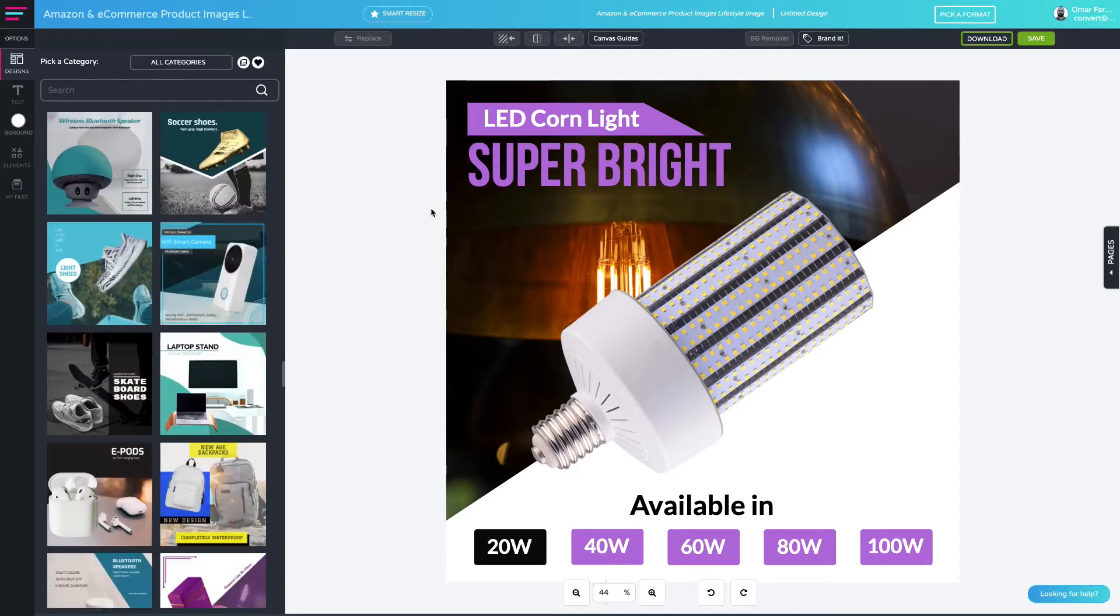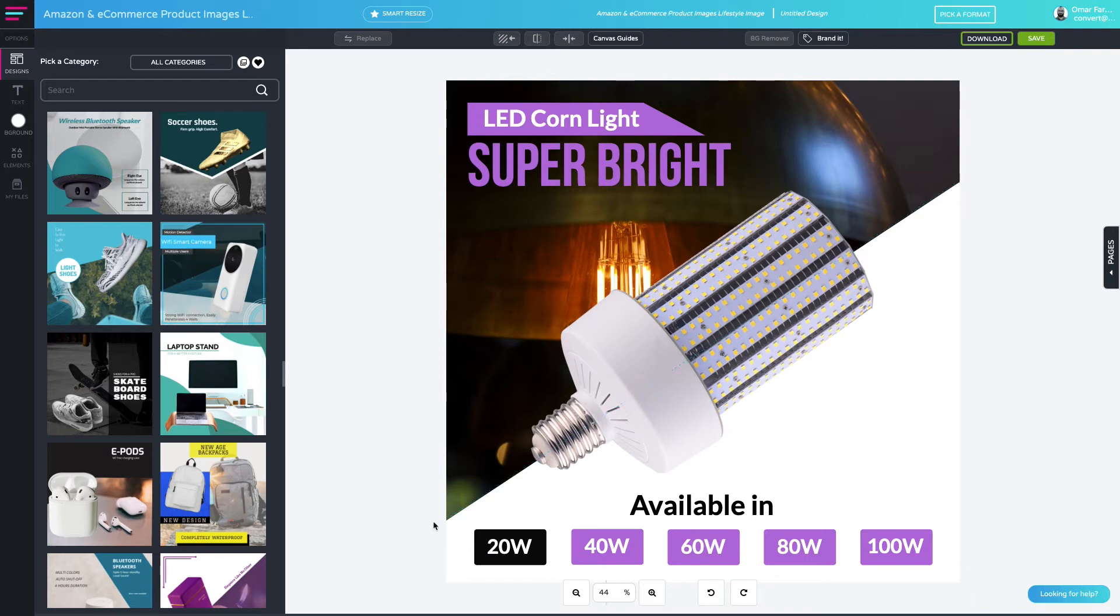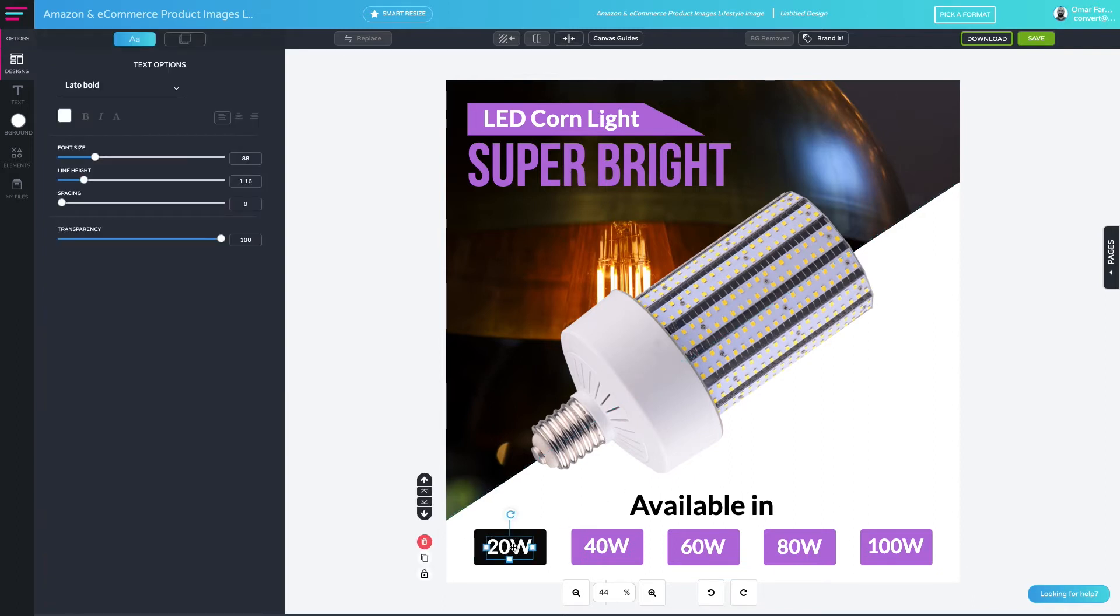Next up, I'd like to take all of the related information at the bottom here and group it so that it moves together as one element. This helps keep all of the related information together and helps prevent me from displacing any of the items accidentally.